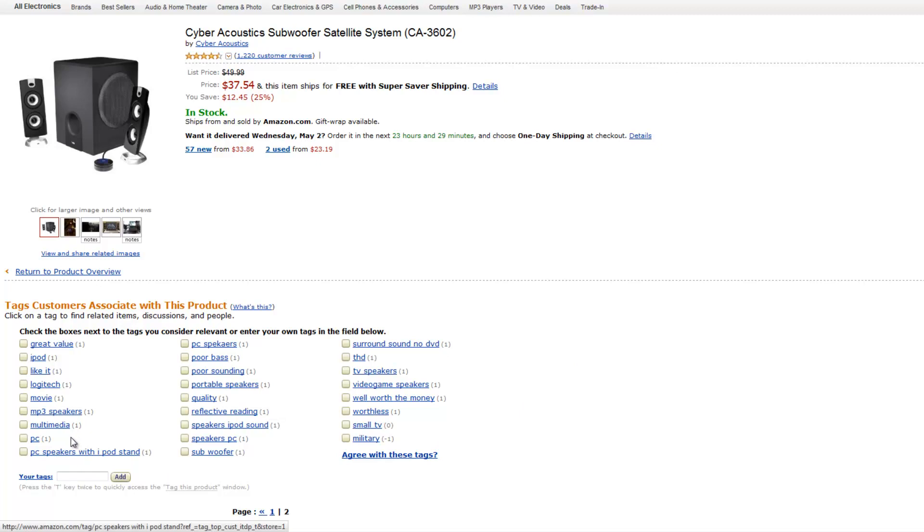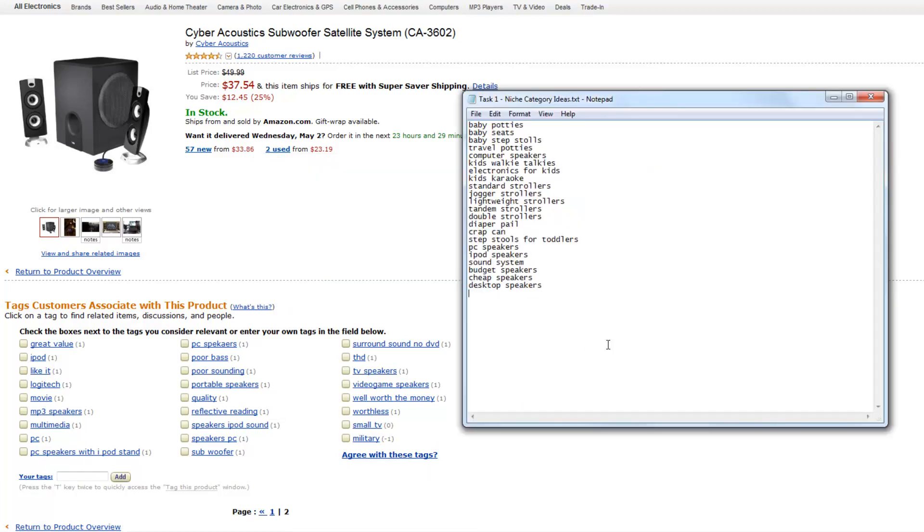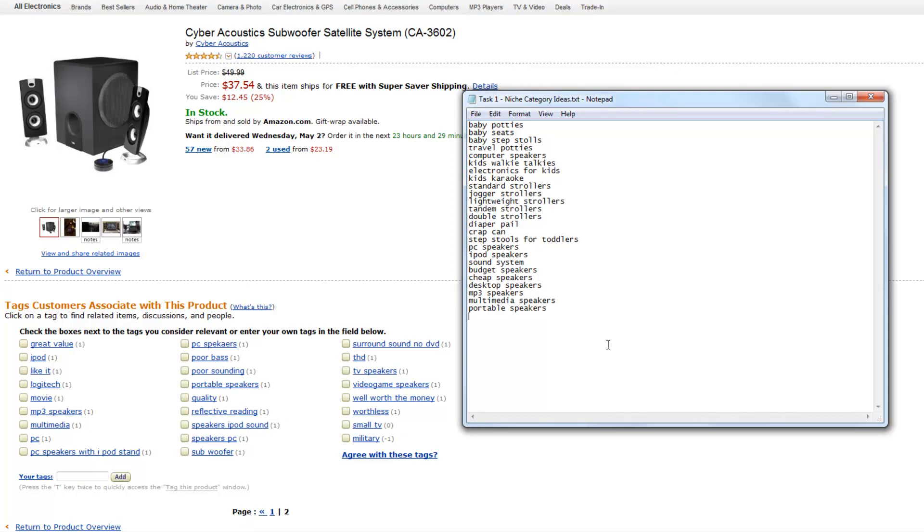Now multimedia, I'm going to go back here. I see a few mp3 speakers and multimedia speakers, portable speakers, poor sounding speakers. That's what I'm going to get. All right. I think I'm pretty good and pretty well done in that category.